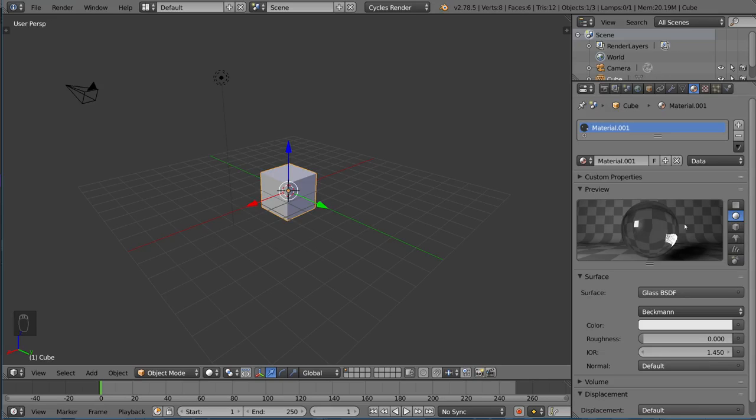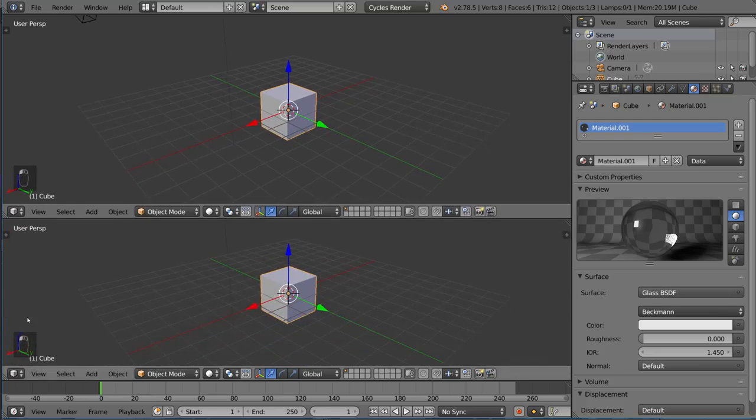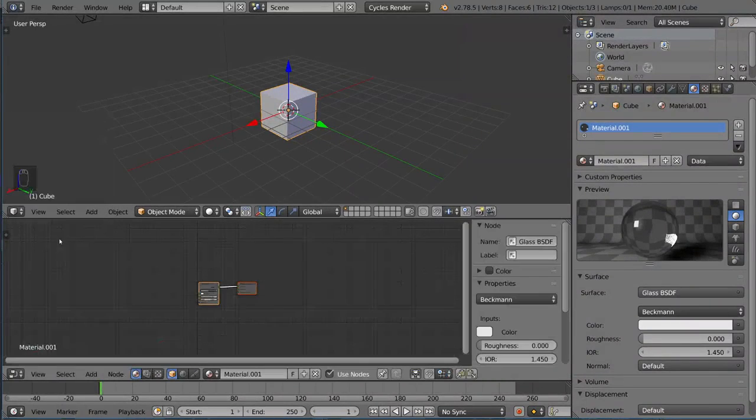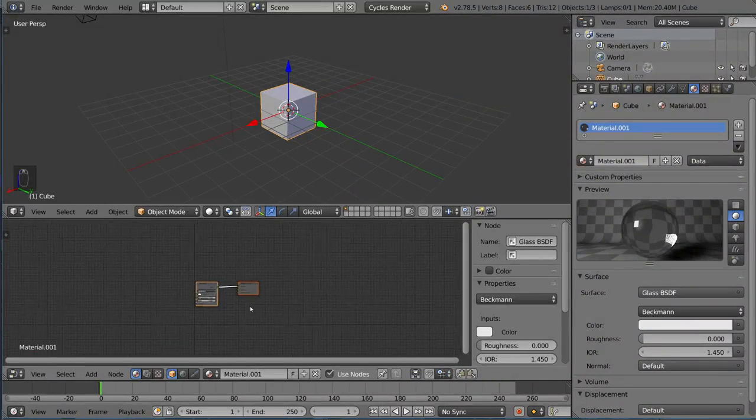Remember when I said that Cycles was a node-based engine, I'm going to show you real quick what that means. I'm going to drag up this panel here, and change one of them to the Node Editor, which is right here.